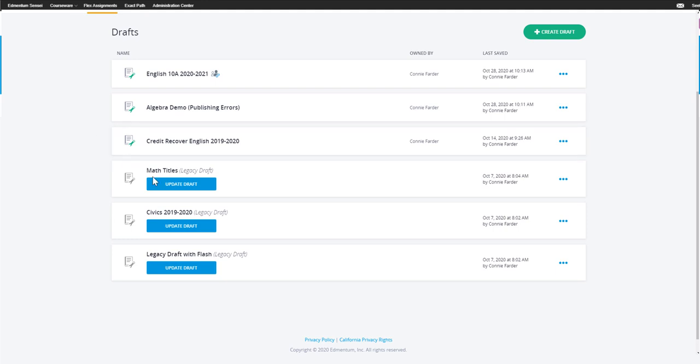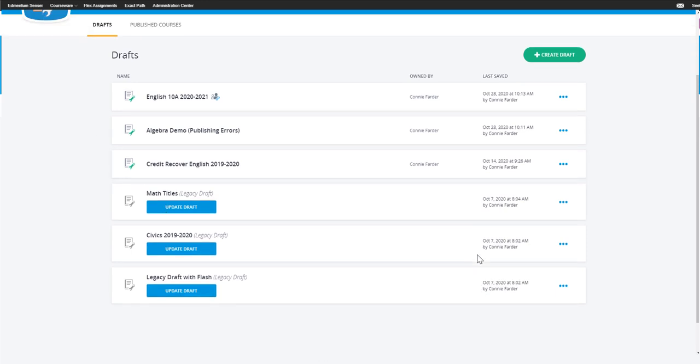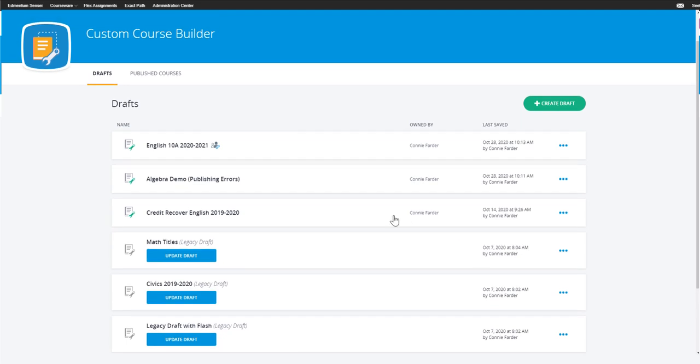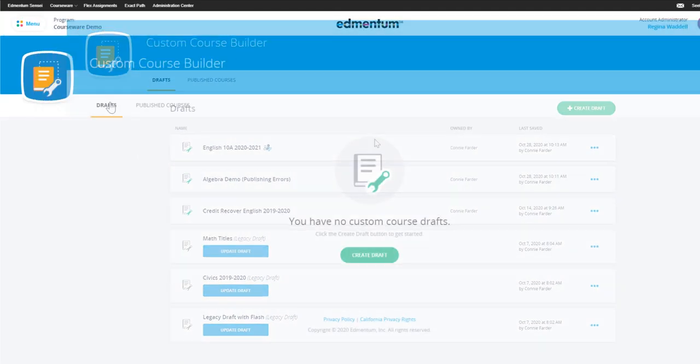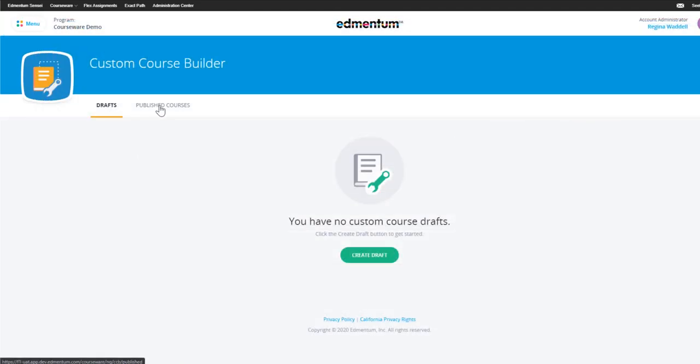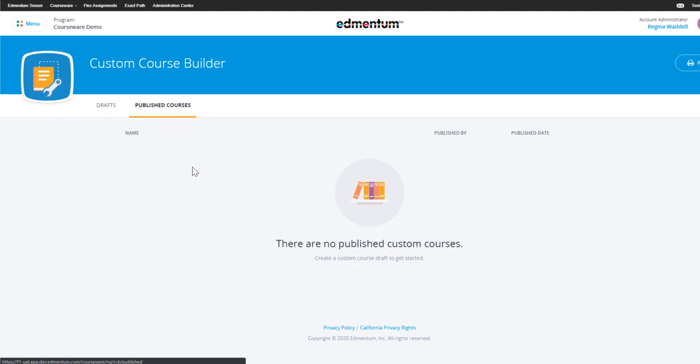Under the drafts header, you'll see any unpublished drafts that you have created or that have been shared with you. Under the header of the published course, you can see any of your published custom courses.